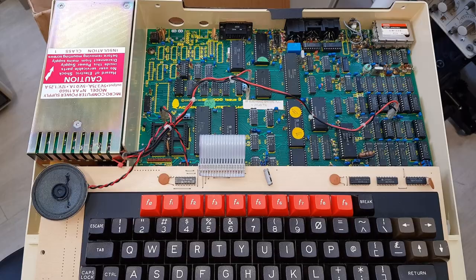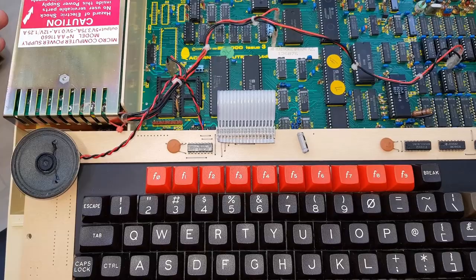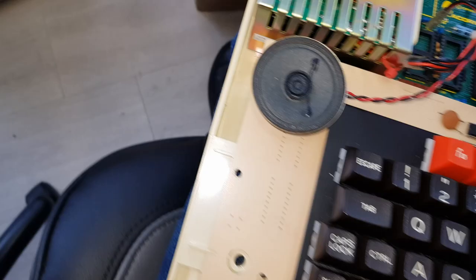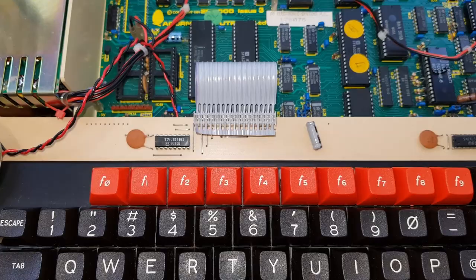This is a BBC B issue 3. It can have quite a significant buzz coming from the speaker, which is somewhat annoying. Sounds alright, but then if you listen very carefully, that's the one megahertz bus being picked up by the audio circuitry.